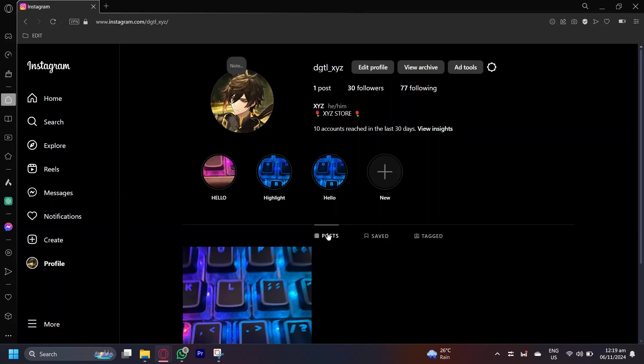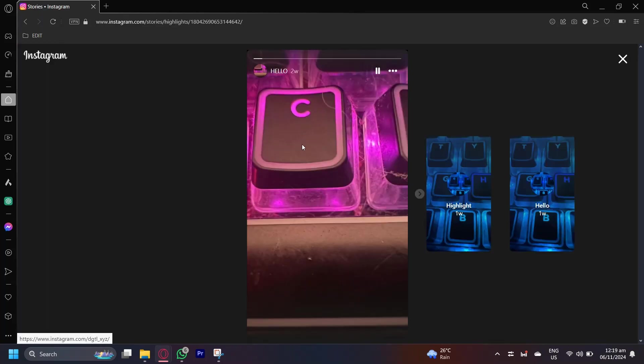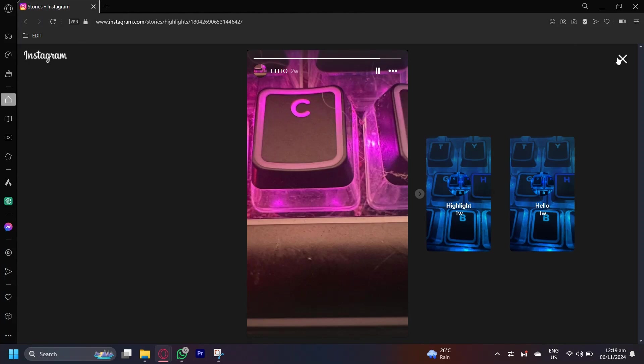And there you go. Here we are with my new highlight, which we can tap. And it's going to be right here. And I could even view my other highlights.